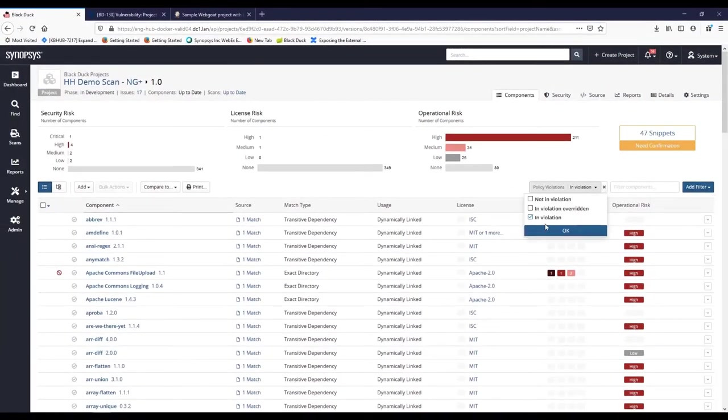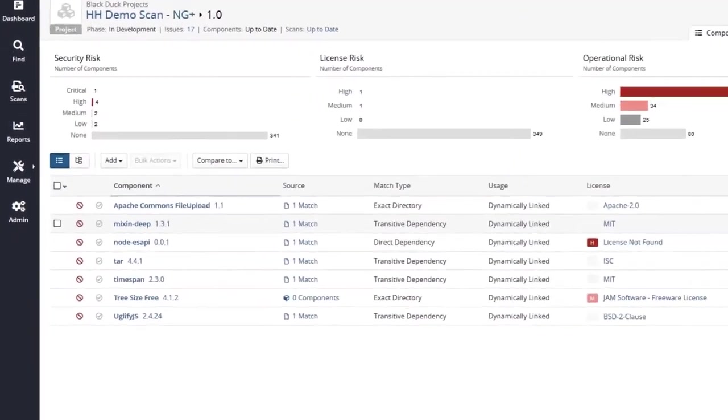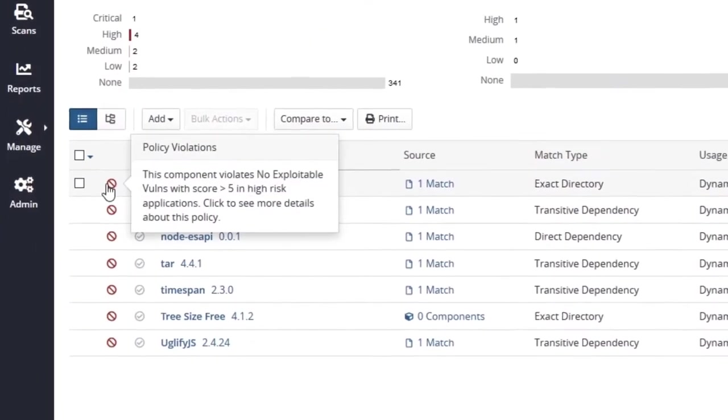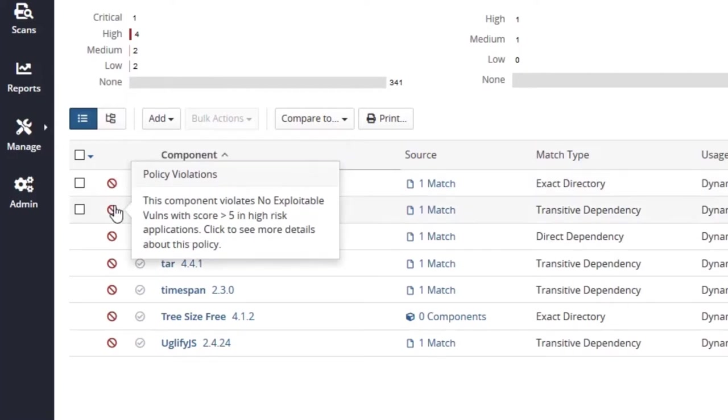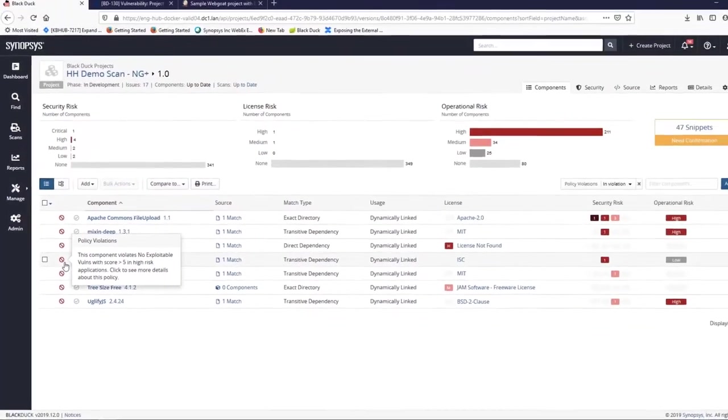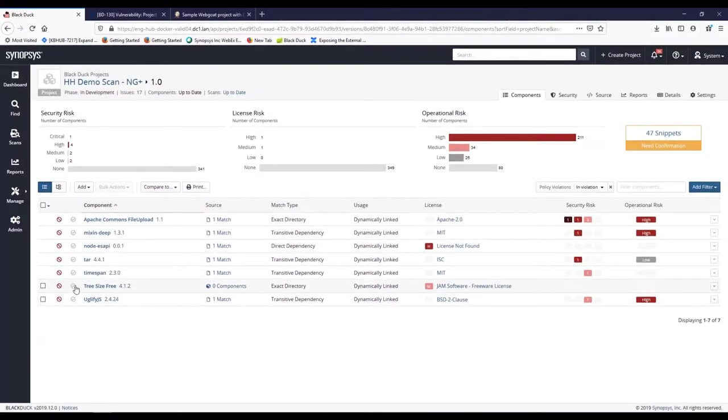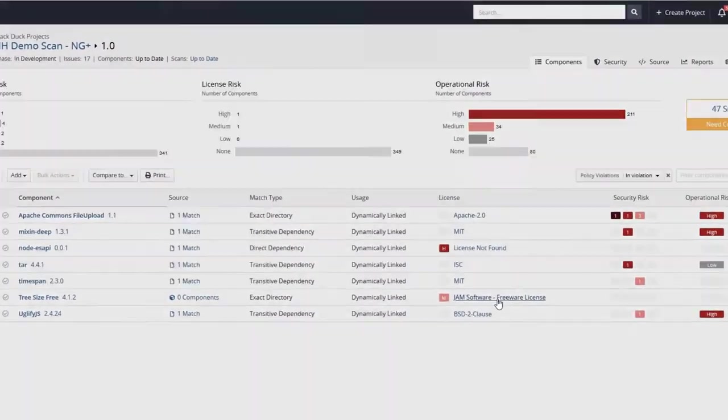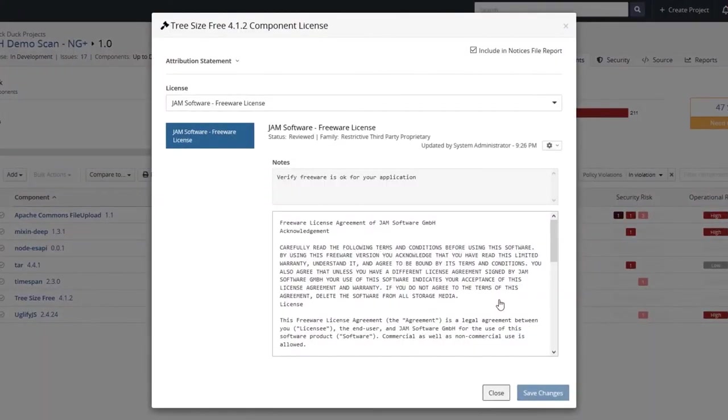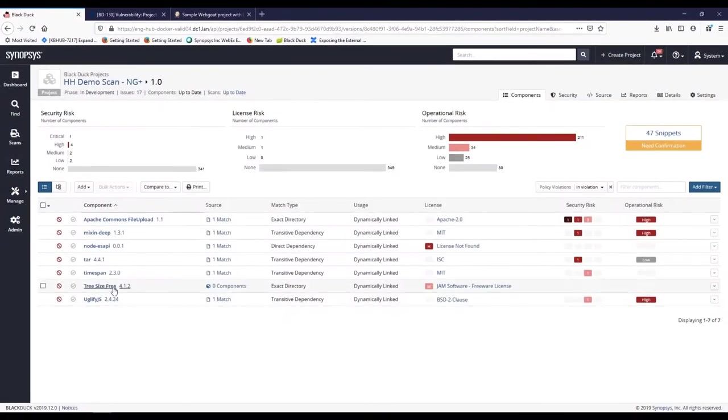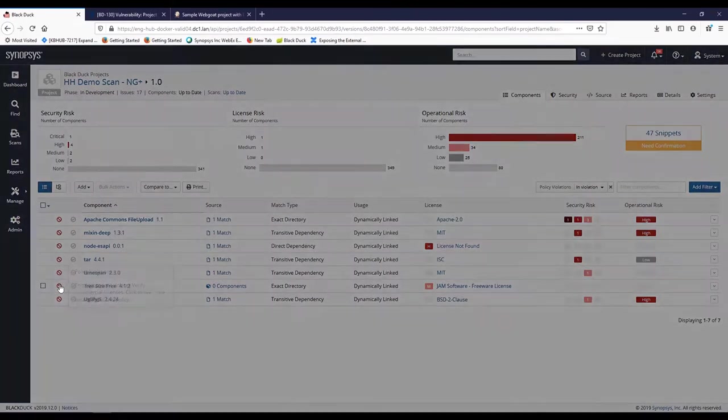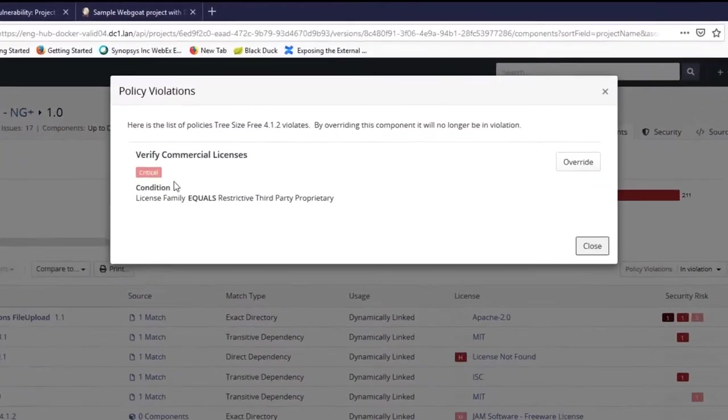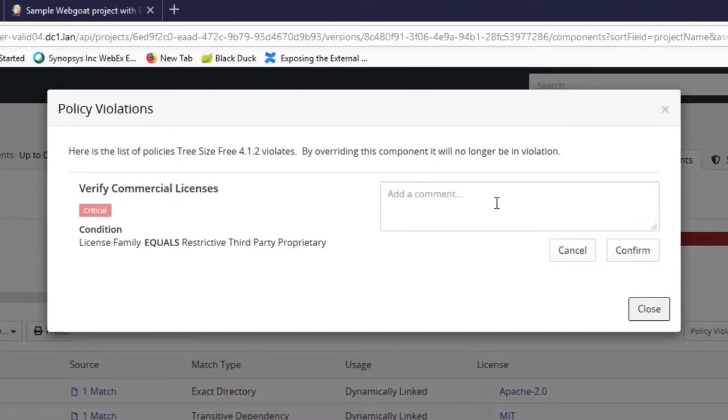Let's filter to see which components have policy violations. The filter clearly shows AppSec managers which components are violating policies using this icon. We can see some components are violating security policies, and some are violating legal license policies. Here, we see tree size free under this Jam software license. This is a freeware custom component that the AppSec manager added to the knowledge base. The ability to add custom components and scan them just as you would open source is a new capability introduced this year. In this case, the component is violating a policy that says we need to verify commercial licenses. For now, let's override that and say use is okay.